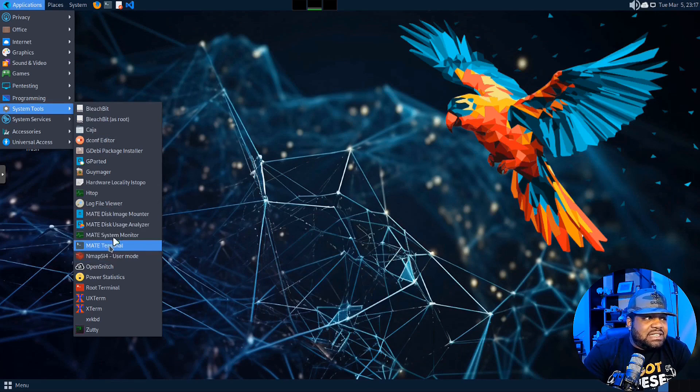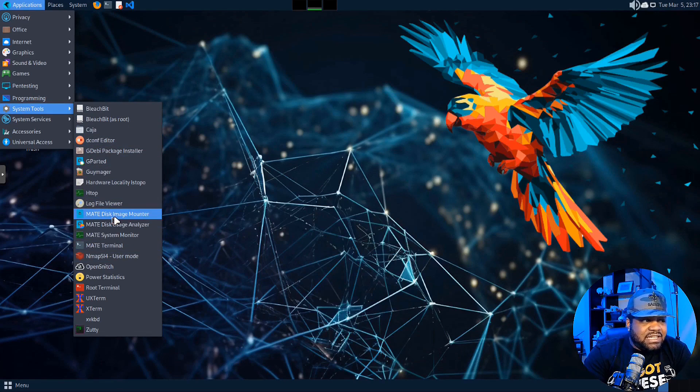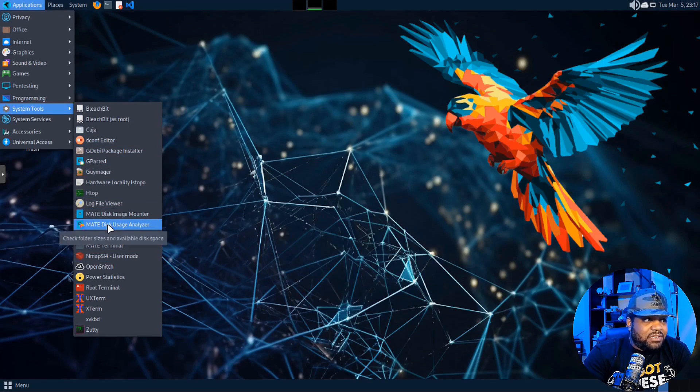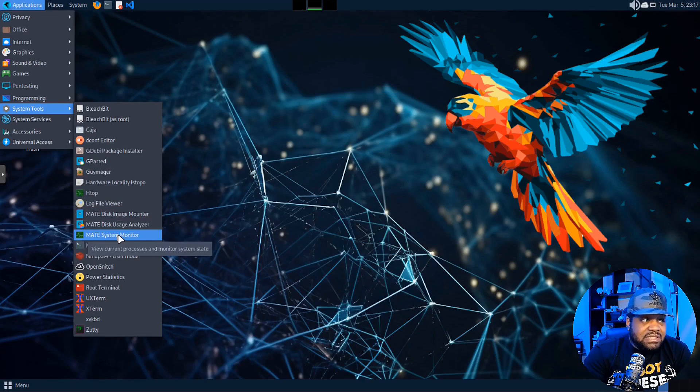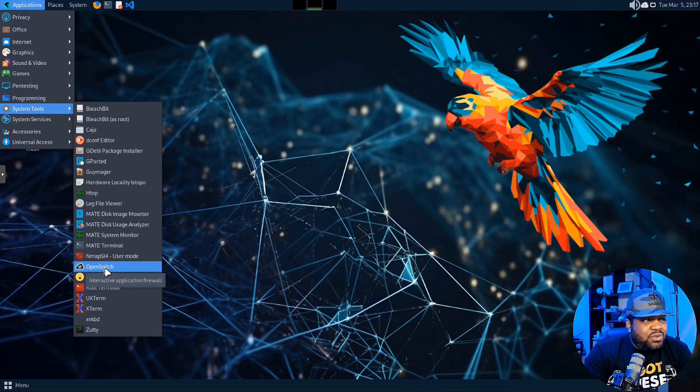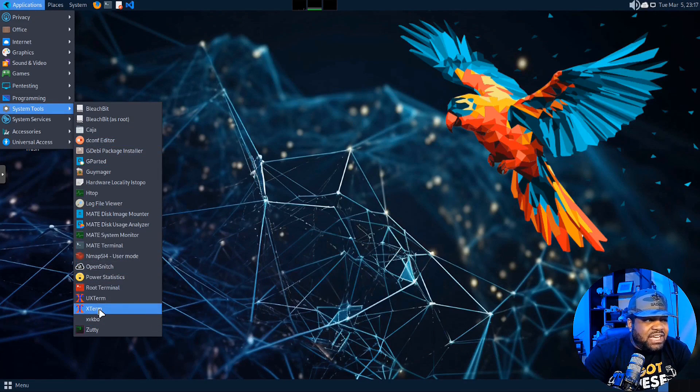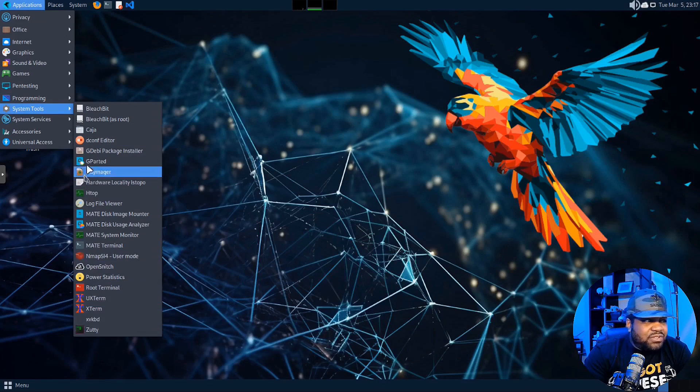But as you can see it comes with a lot of MATE tools. You'll see the MATE disk image mounter, disk usage analyzer, system monitor. And I won't go through and open them all up, but yeah, you got a lot of all those MATE tools.